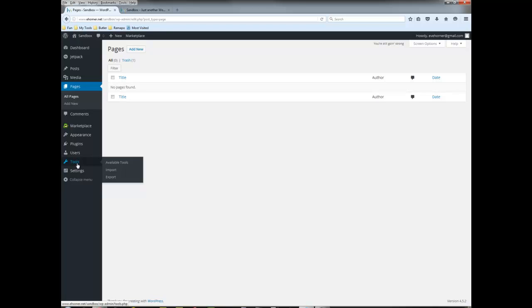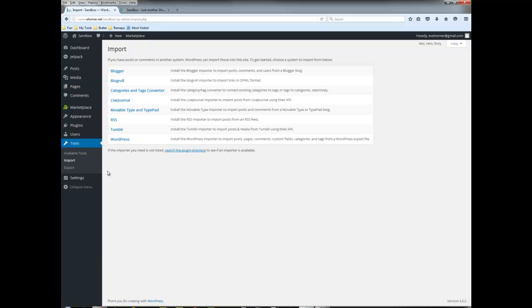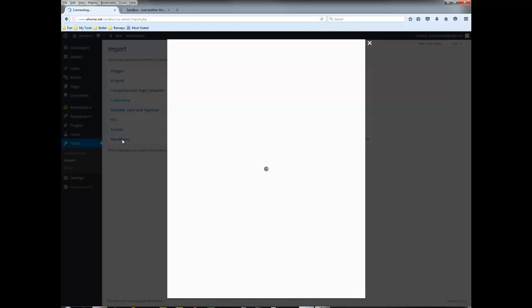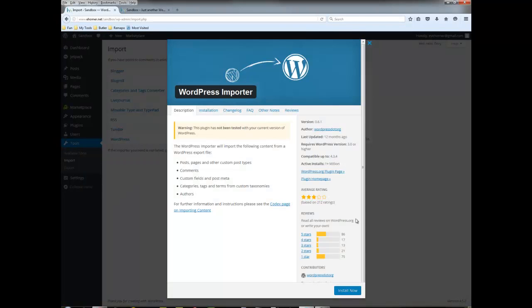So I'm going to now reverse the process. I'm going to tools and import and WordPress uses a little plugin to do that. So I have to click on the idea that I'm importing from WordPress and it's going to ask me to install a little tool.